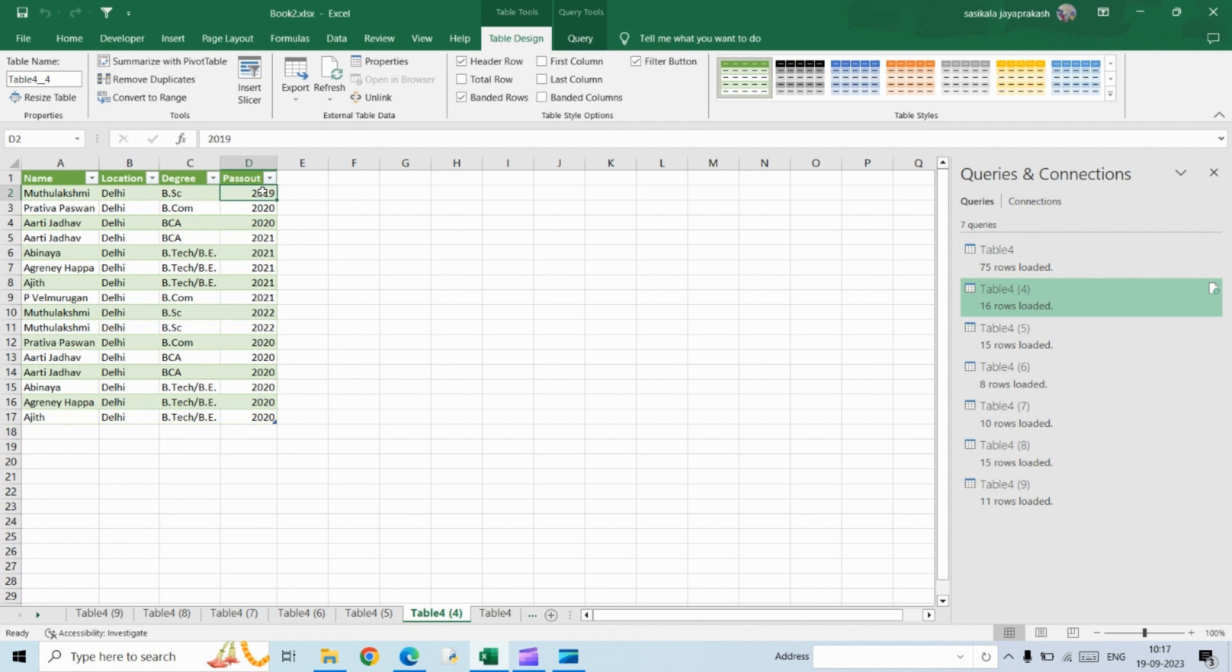...who are BSc graduates from the 2019 batch, you can use the same method. But instead of applying a filter in a single column, you need to apply it to all three columns using the same Power Query Editor filter. I hope this video was helpful. Thank you.